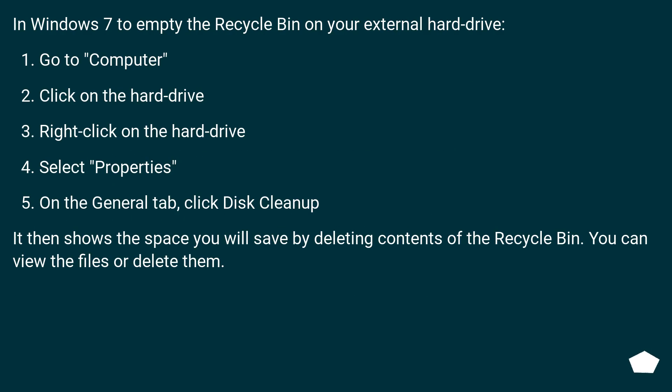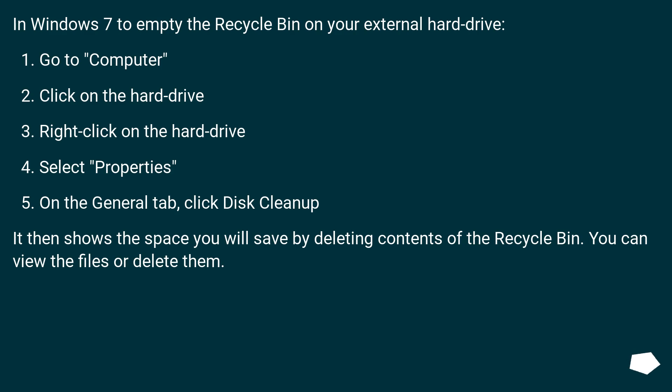In Windows 7 to empty the Recycle Bin on your external hard drive: Go to Computer, click on the hard drive, right-click on the hard drive, select Properties. On the General tab, click Disk Cleanup.